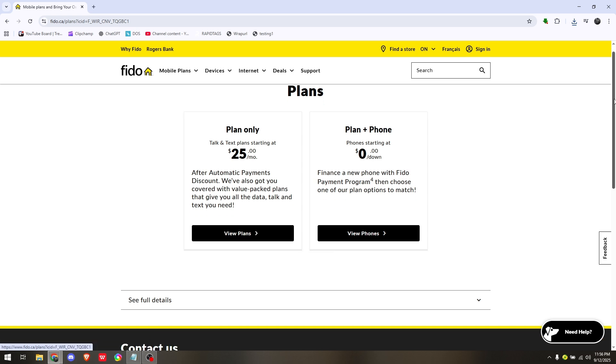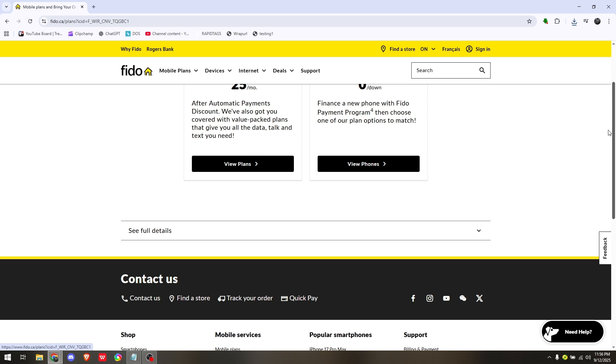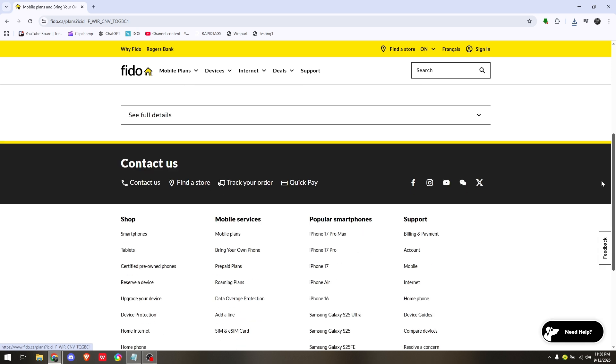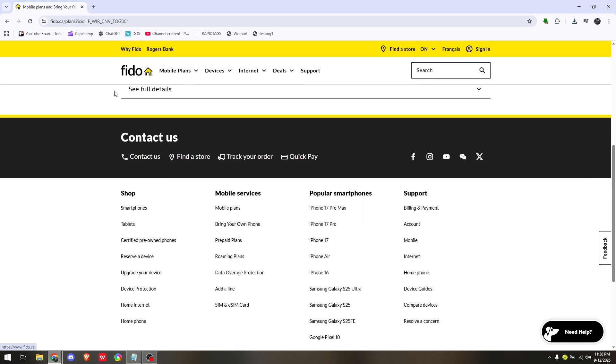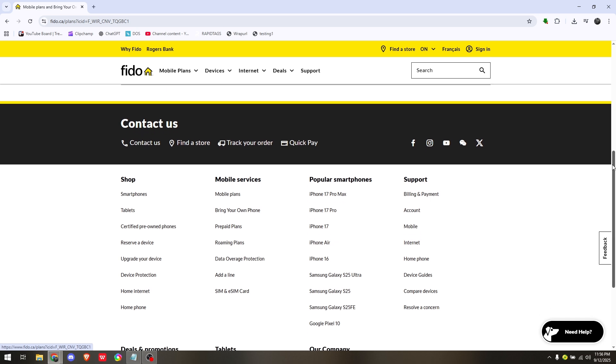Once you've successfully activated your eSIM via the official website, go ahead and restart your iPhone first.